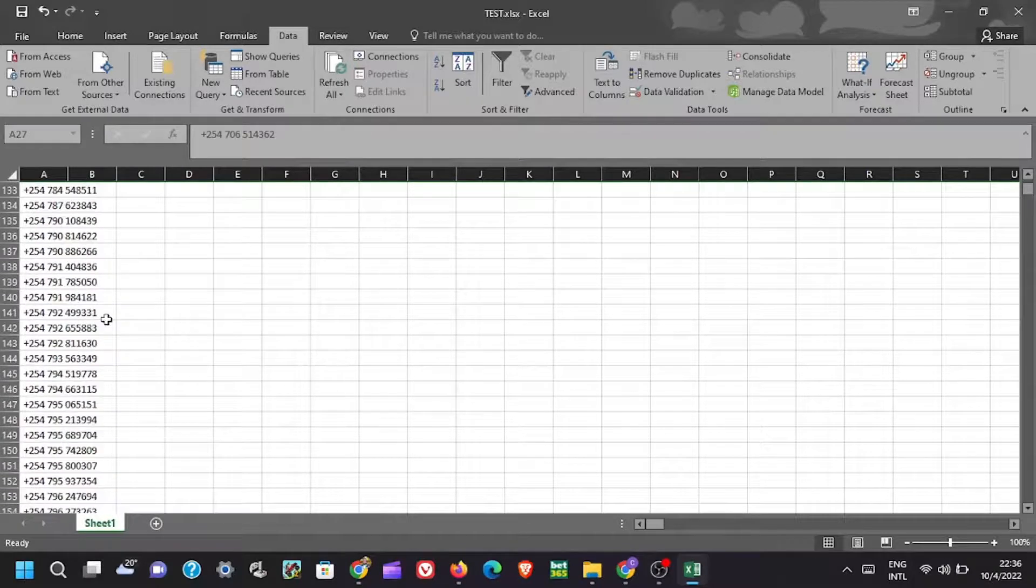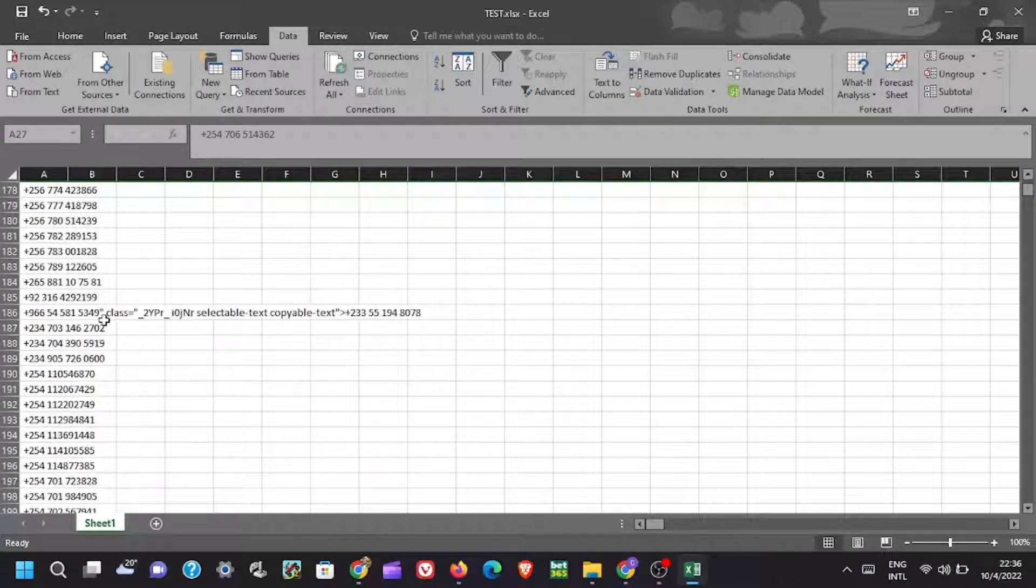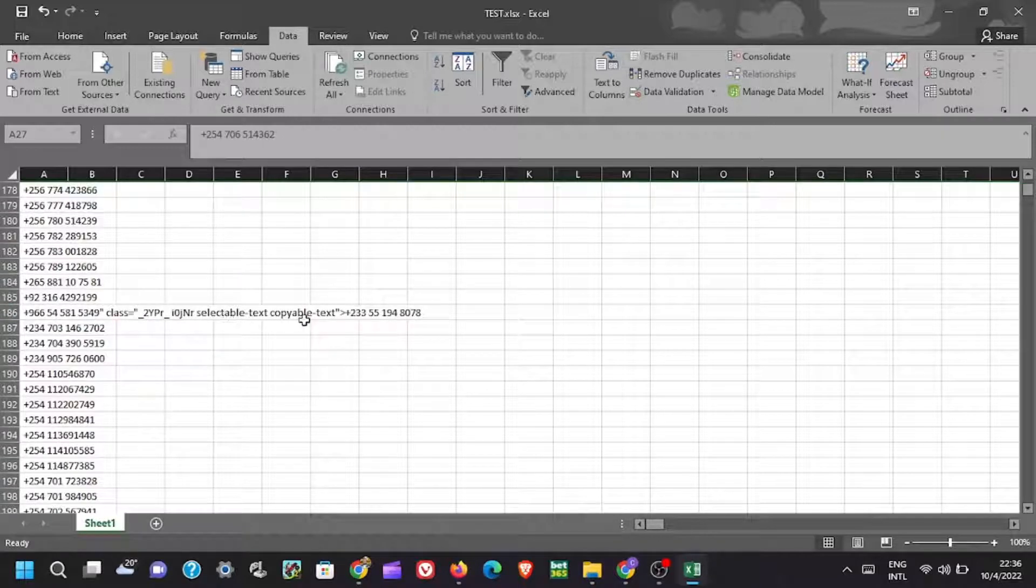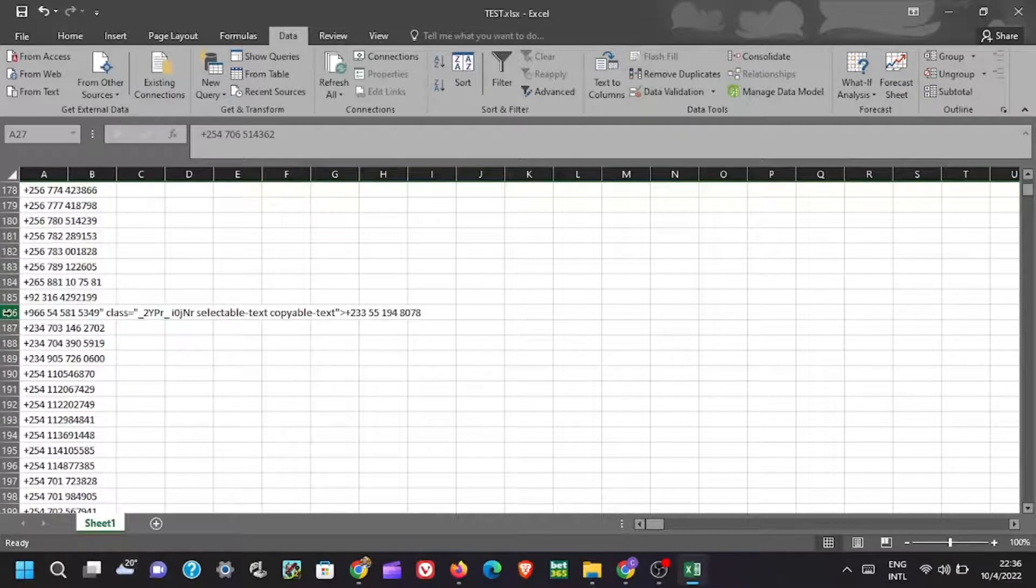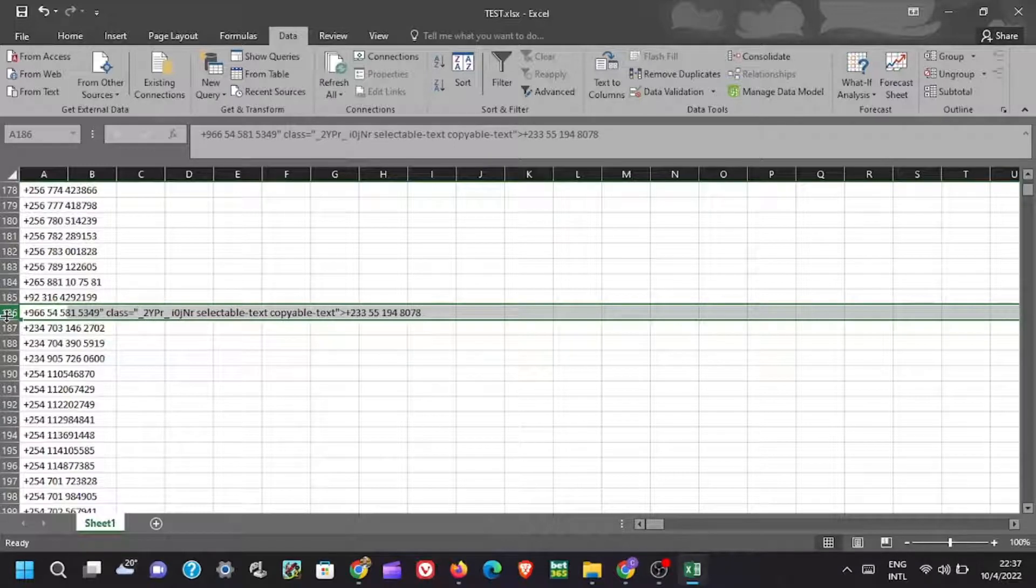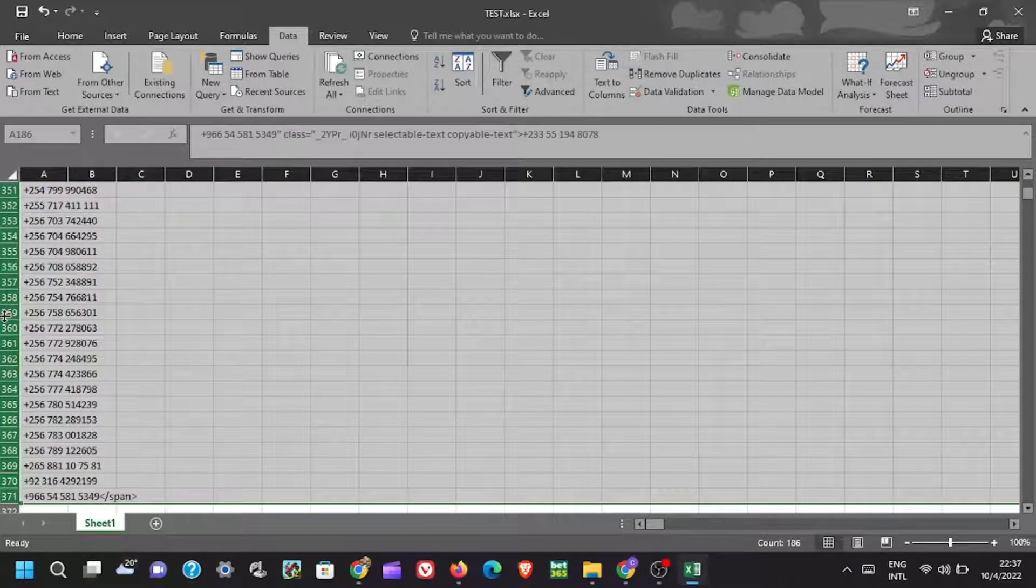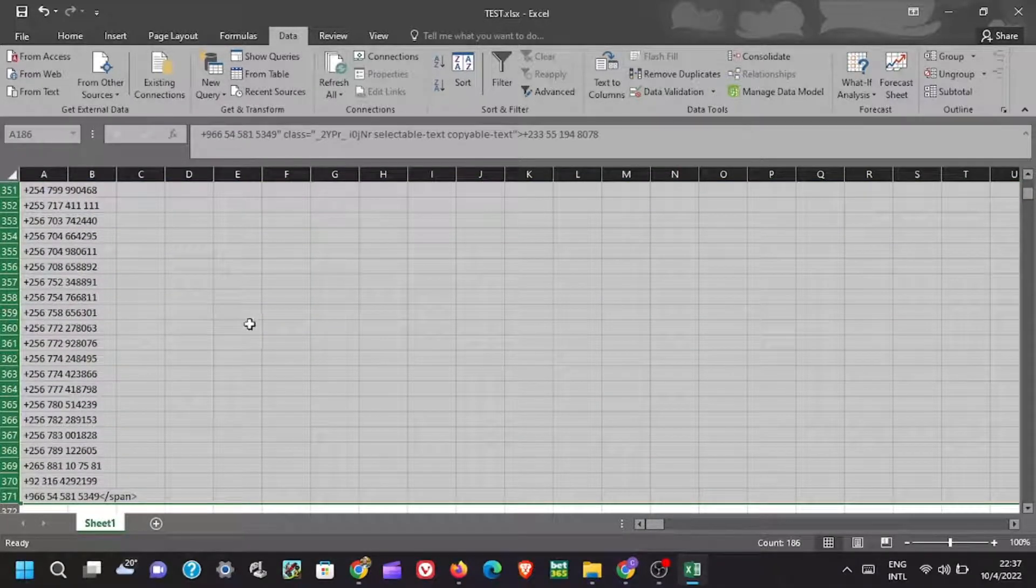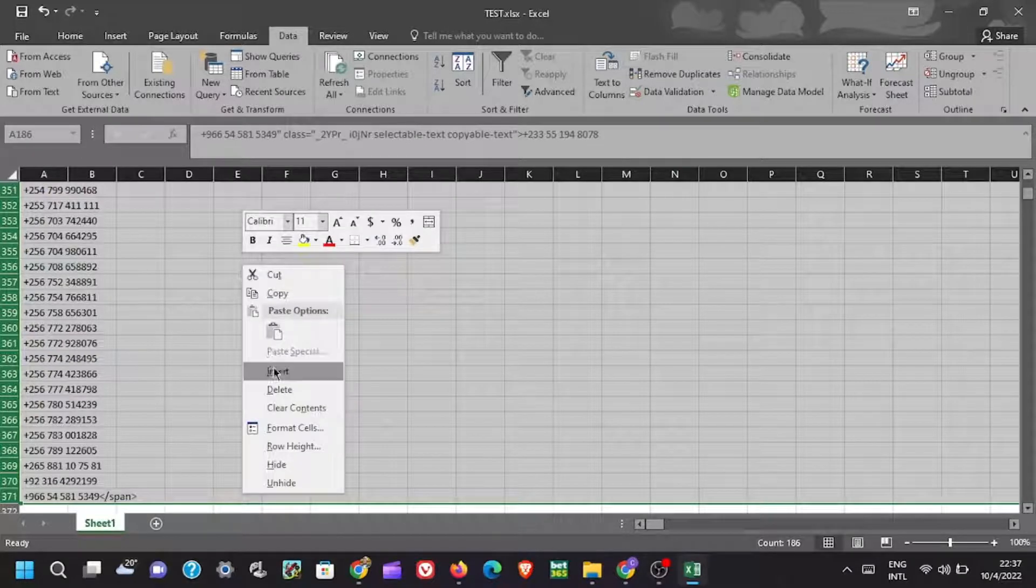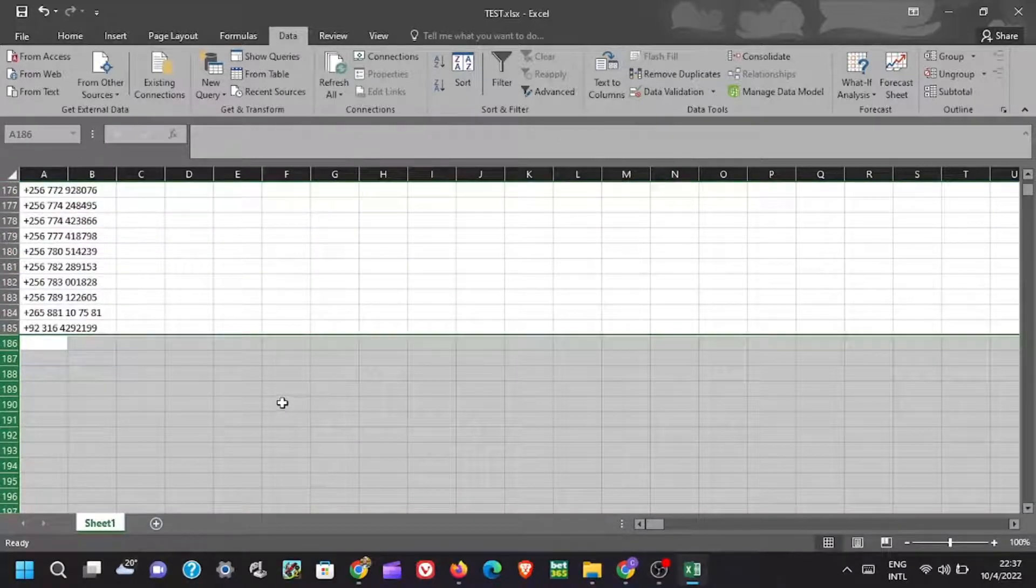When you scroll further at cell 186, you can see some text there. This means that from there downwards, it is just a duplicate of the numbers above. This is because of spaces that are automatically created between the numbers when we extracted them from the WhatsApp group. Now because we don't want duplicates of the same numbers, select that row, press on your keyboard control plus shift, then press the down arrow. This will select all the numbers downwards. Right click then clear content.